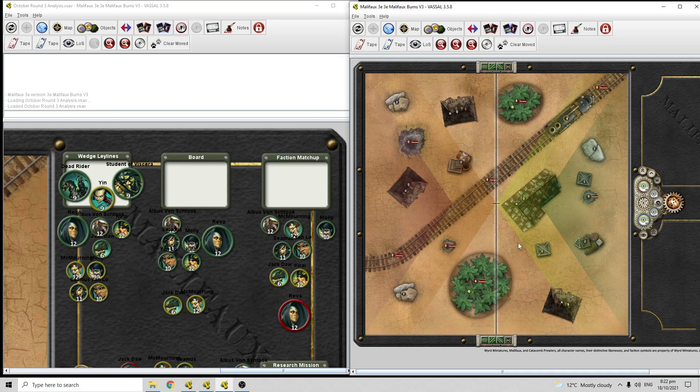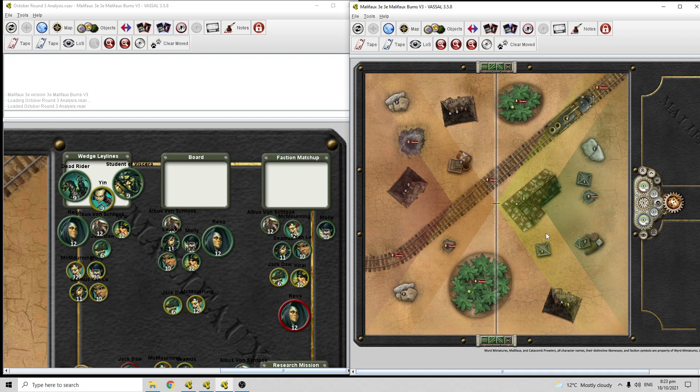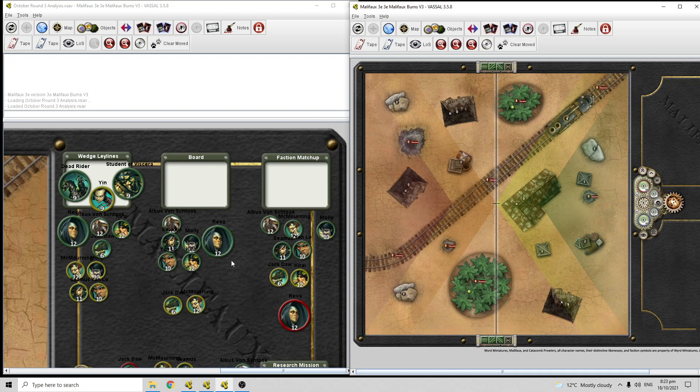But I don't think it's that impactful compared to some of the boards we've seen. Vassal does tend to have some really big forests, which is something you've always got to work around, but I don't think it's too bad. So I think Vanshtok, Seamus, Yanlo, Kirai, Molly, and Reva can all deal with this board just fine. They can work around pretty much all of that terrain.